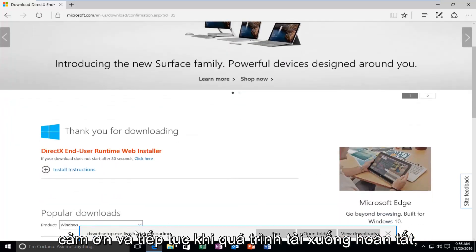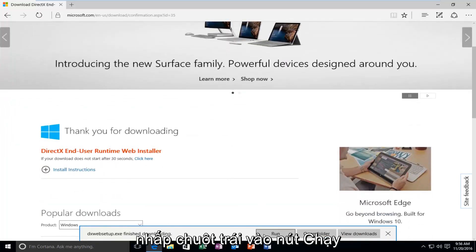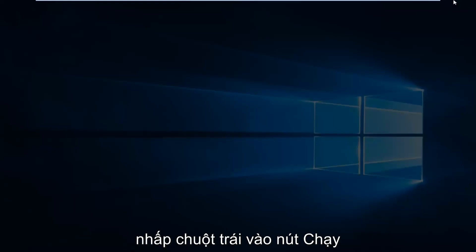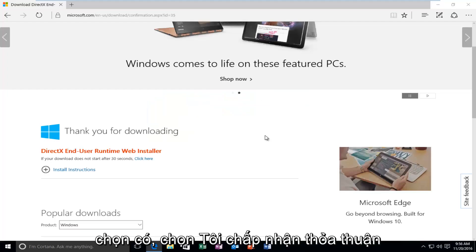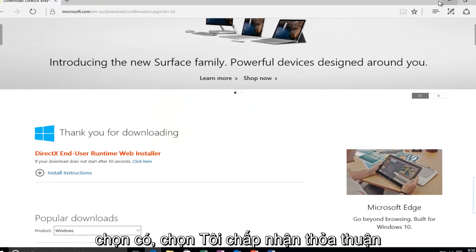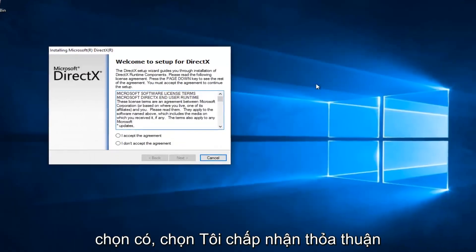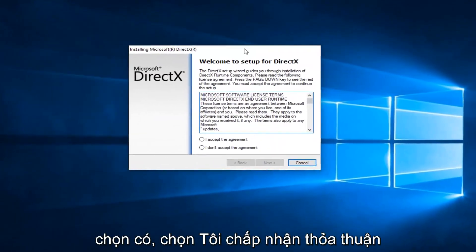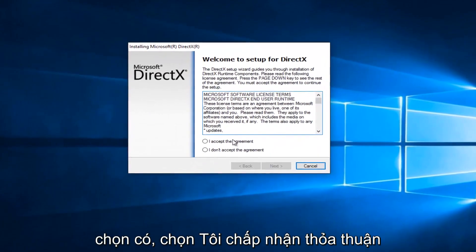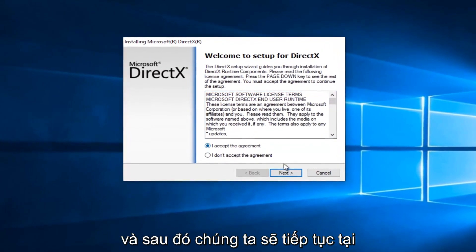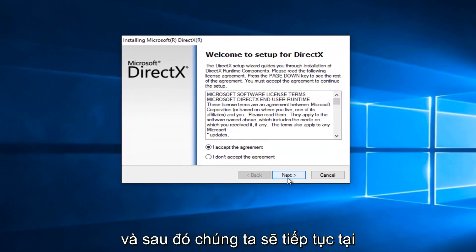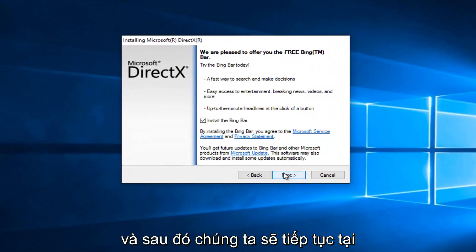Once it's finished downloading, left click on the Run button. If you get a User Account Control window, select Yes. Select I Accept the Agreement, and then left click on Next.